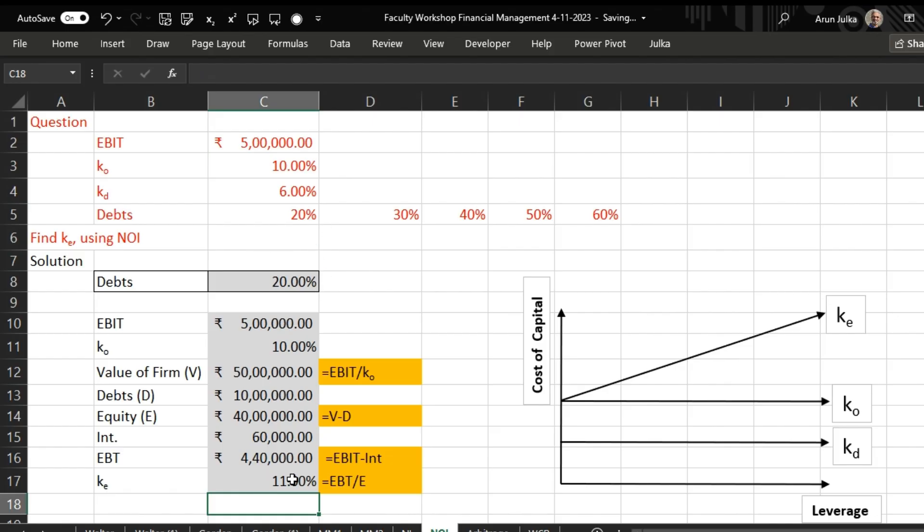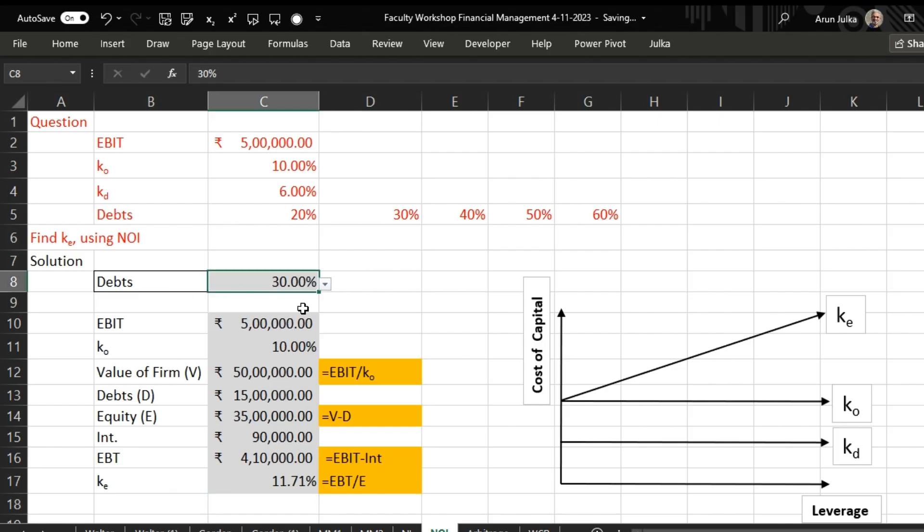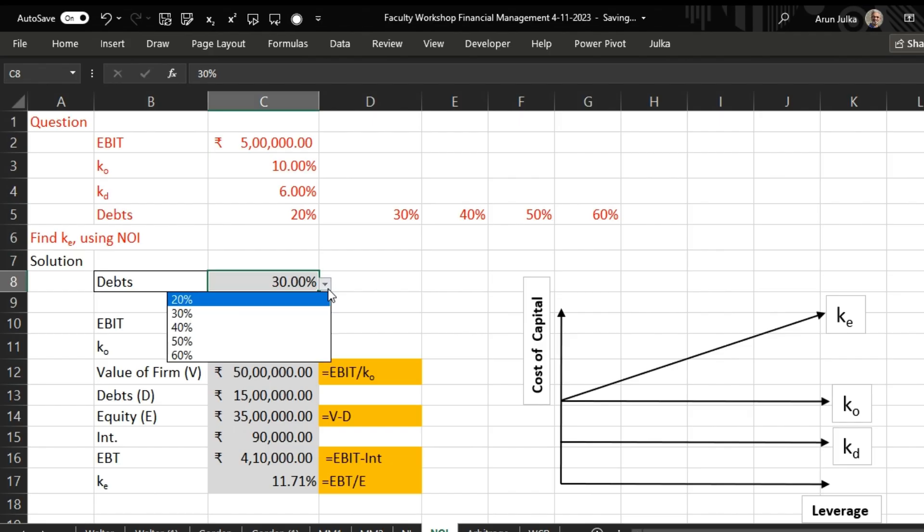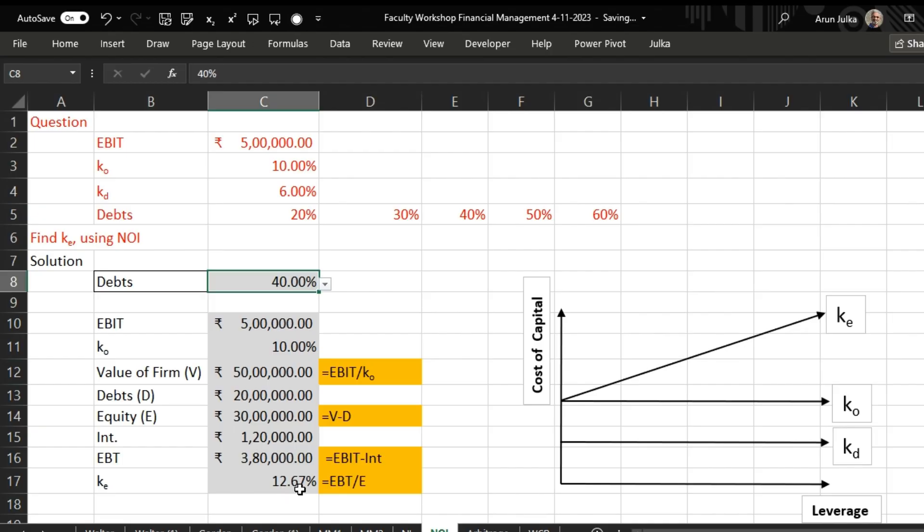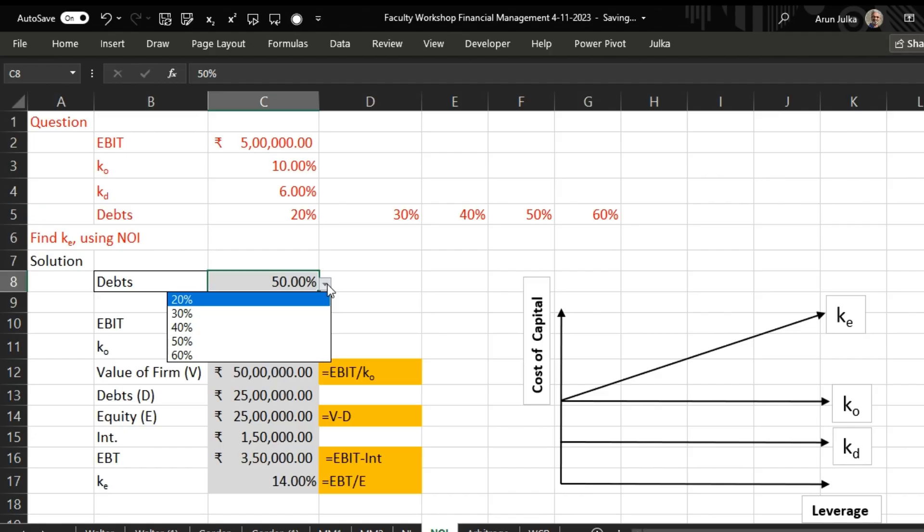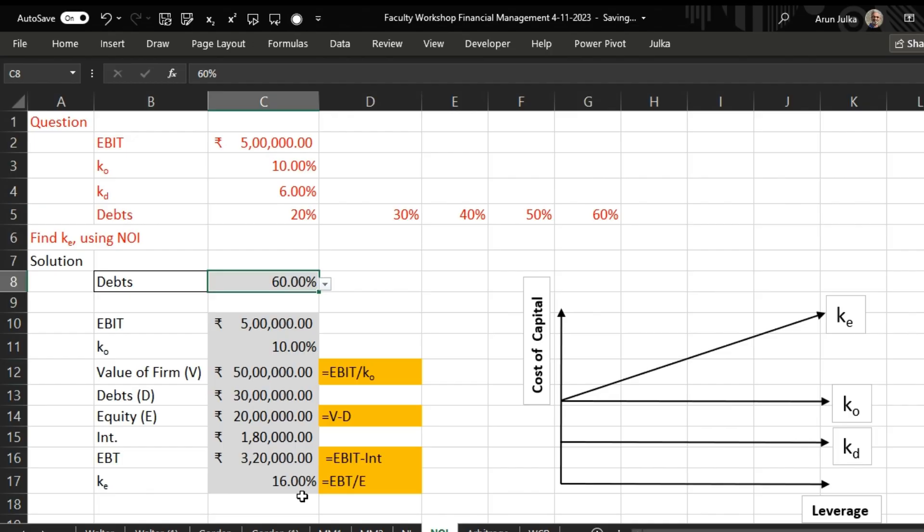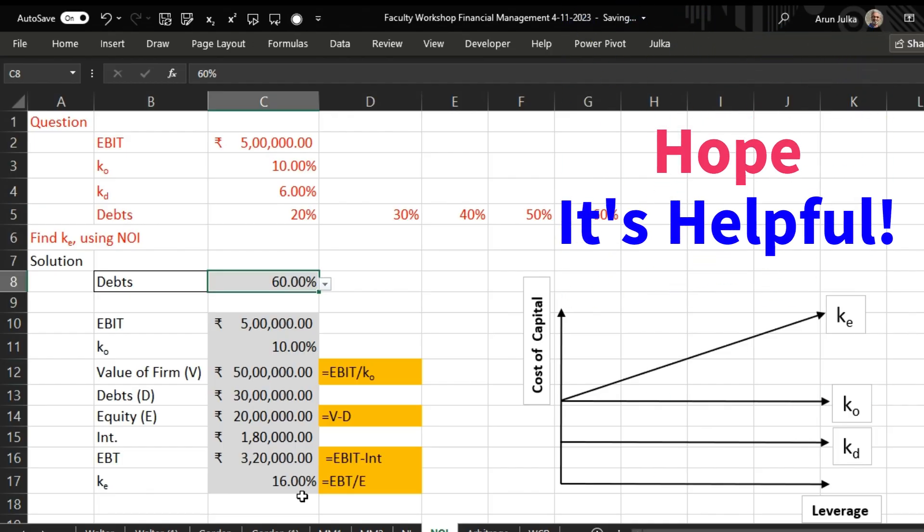Now we are increasing debt. Debt increases to 30 percent, see what will happen: the cost of equity will increase to 11.71 percent. If debt amount is 40 percent, cost of equity increases to 12.67 percent. If debt is 50 percent, cost of equity is 14 percent. If debt is 60 percent, cost of equity is 16 percent. This implies as and when the amount of debt is increasing, the cost of equity also starts increasing. Hope it is helpful, thank you.